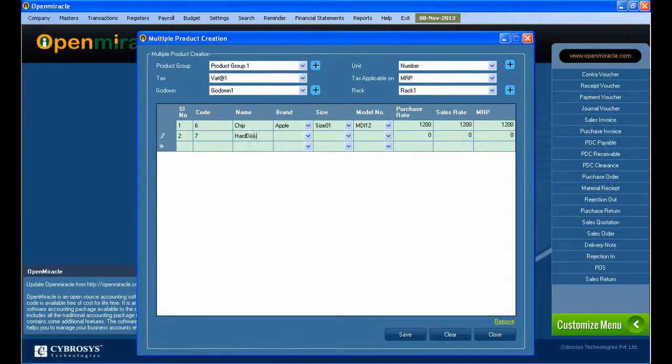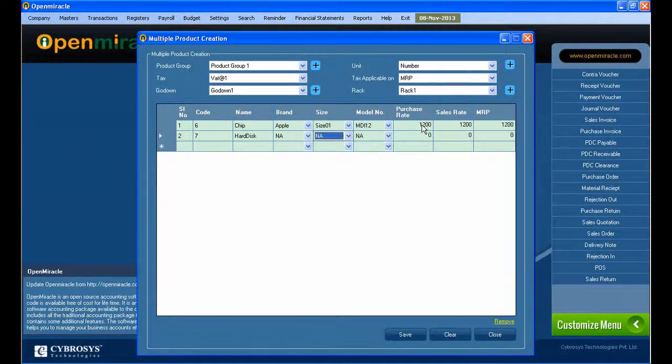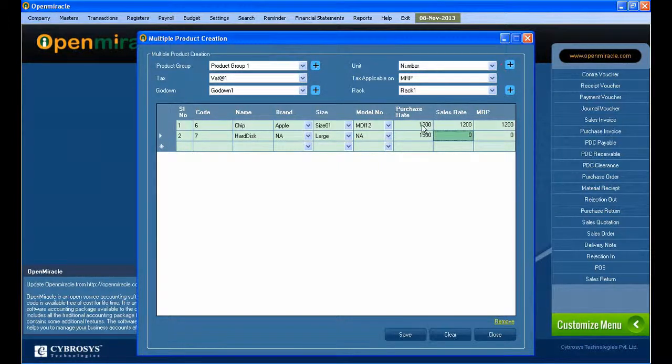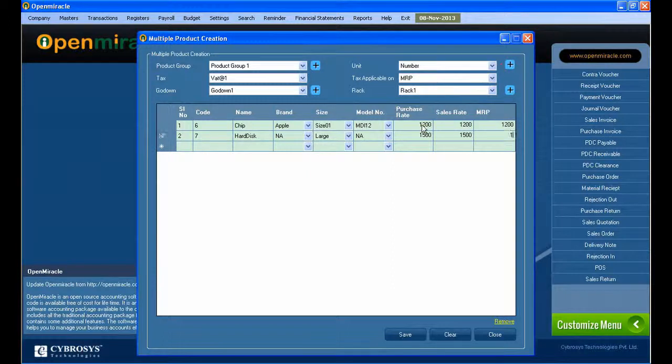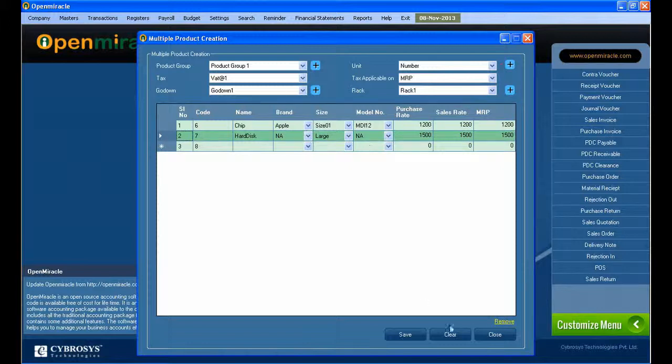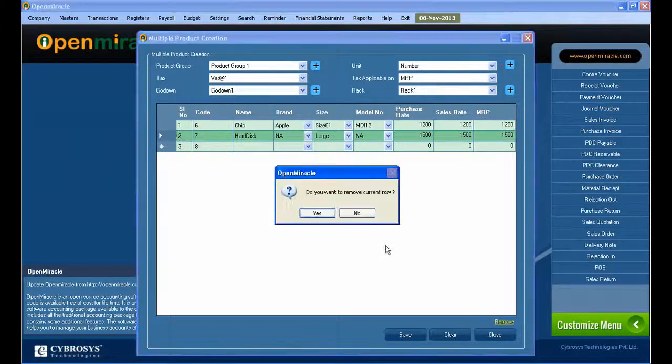Here I am creating a new product. I just gave the code and then gave the name of the product. You can give which product you are creating, give the brand, and give the size. You can select it from the drop-down menu.